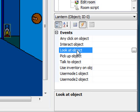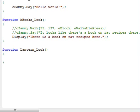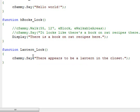So what we want to do is, when Sammy looks at the object, have him say something like 'there's a lantern in the closet.' So we click on 'look at object', click the ellipsis next to it, and that creates a function back in our room script called 'lantern_look.' Here we want to say cSammy.Say and have him say something like 'there appears to be a lantern in the closet.' We won't bother to have Sammy walk over to the lantern to say that — he'll just say it from wherever he happens to be in the room when you click the eyeball icon on the lantern.